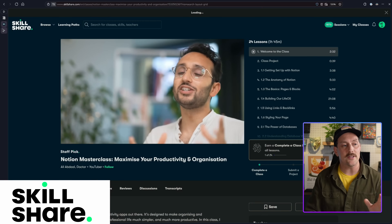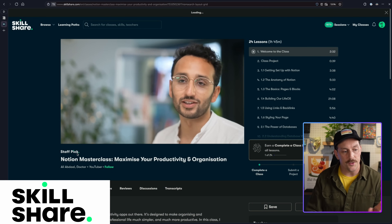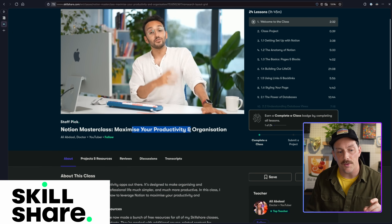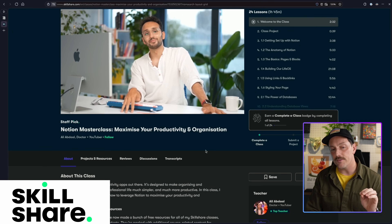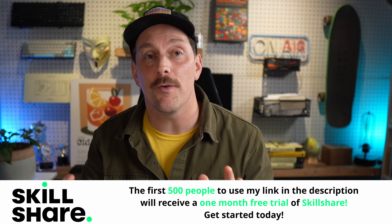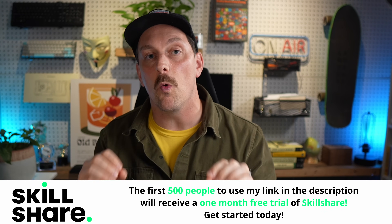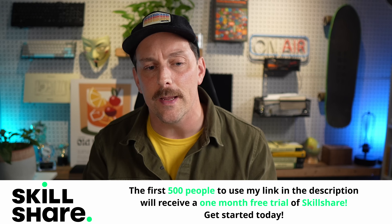Skillshare can help you take your career, skills, hobbies, passions, or side hustles to the next level. At Typecraft I use Notion to write all my scripts and organize my content, so I'm going to take this class by Ali Abdaal called Notion Masterclass: Maximize Your Productivity and Organization. Skillshare also has amazing programming and Linux courses. The first 500 people to use my link in the description will receive one month of Skillshare for free.